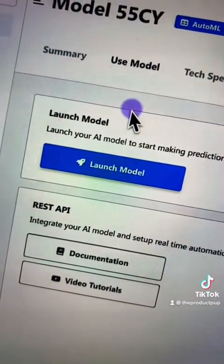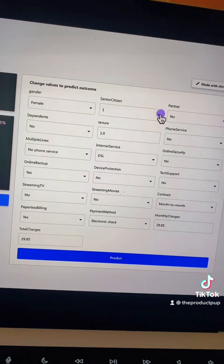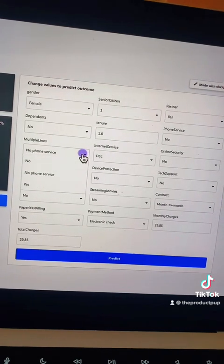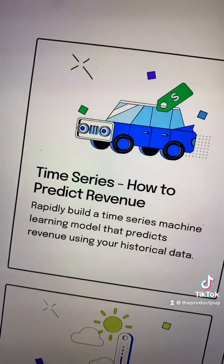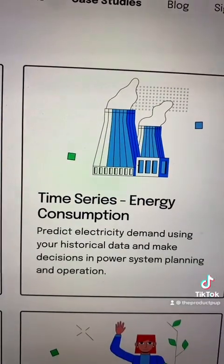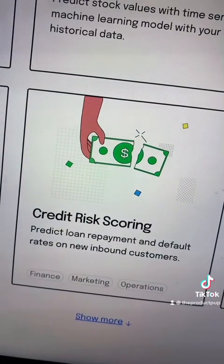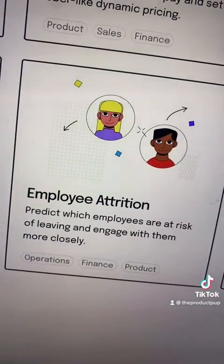Once you're ready to launch your model, you can use it in different ways: one is via API, one is via a web app that you just saw, or you can import a bunch of new data into the platform and batch predict on that.